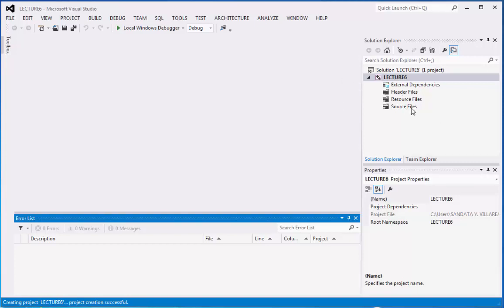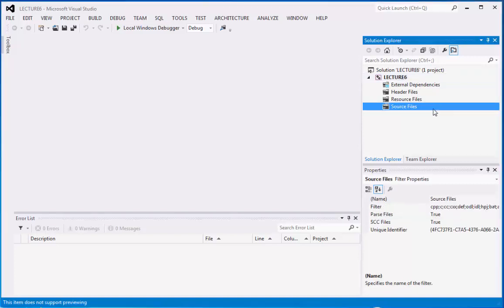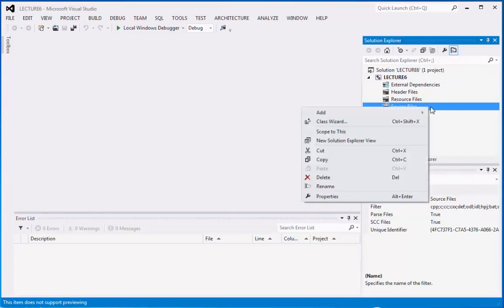Okay, let's proceed. So we created already the Lecture 6 folder and this is also the solution name. Now we can go to the Source Files folder, then right click and point to add,